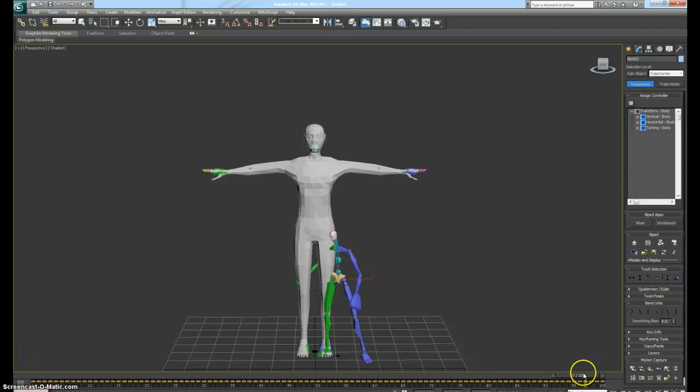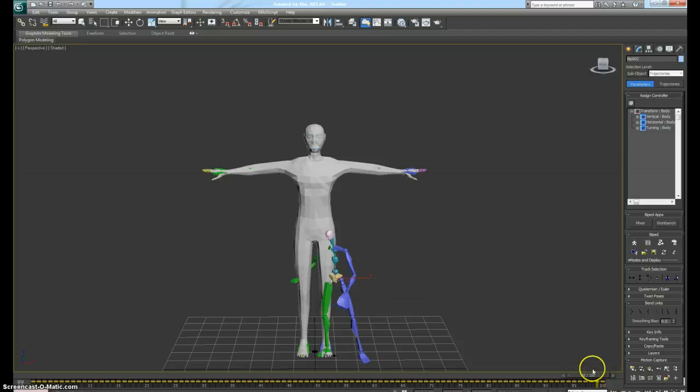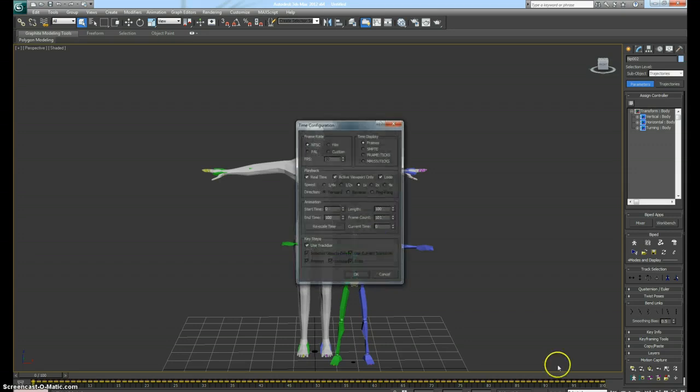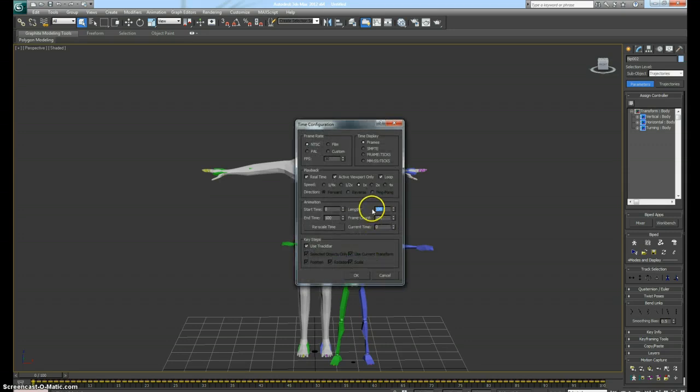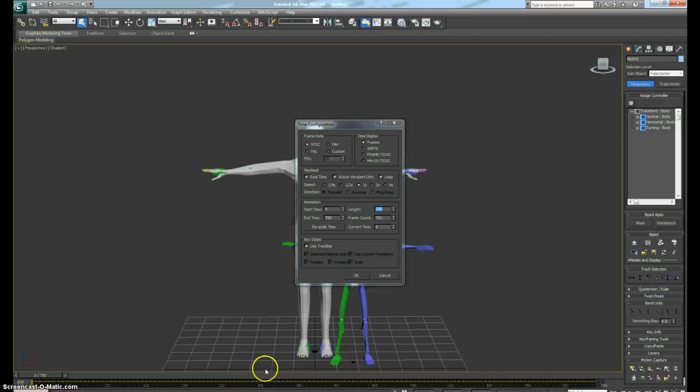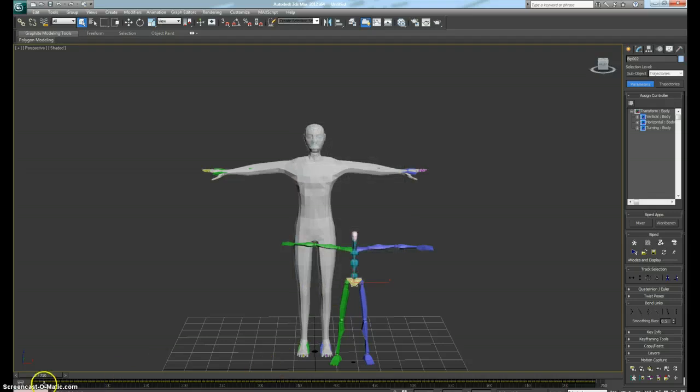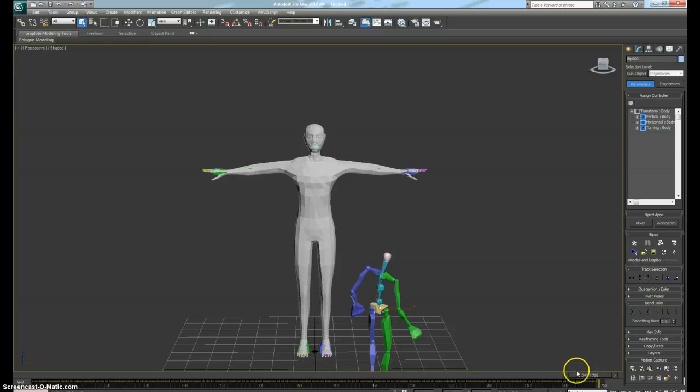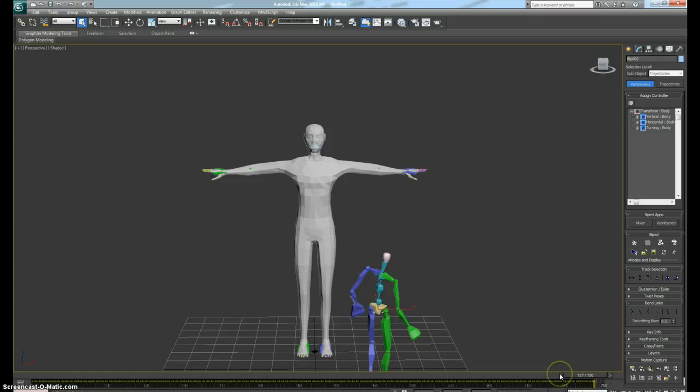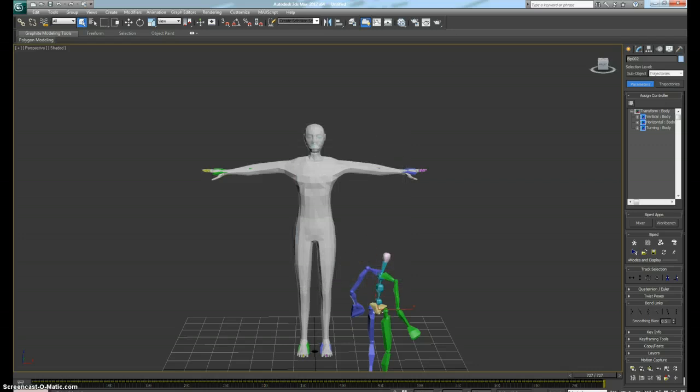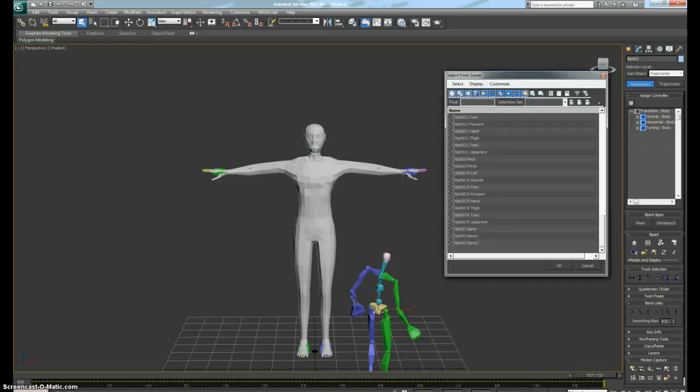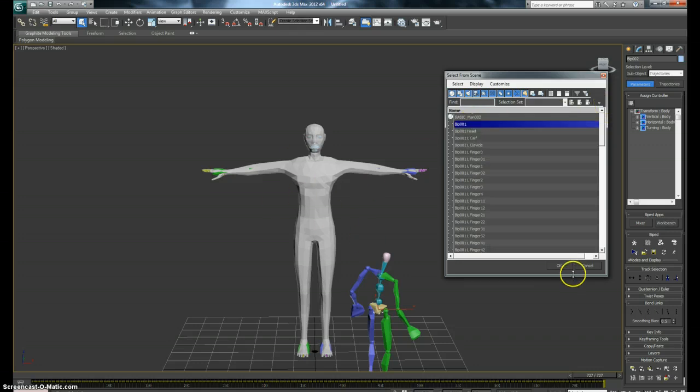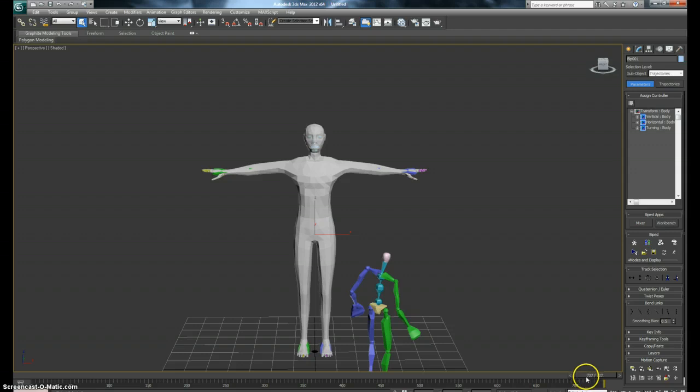Just increase the length. Let's see what frame that actually is. Okay, so 737 is what we're looking at. Alright. So we want to go back to the listing, put that back at zero. And select the biped for your actual rigged character. And hit okay.